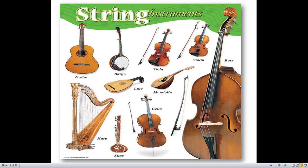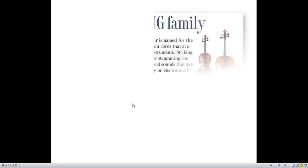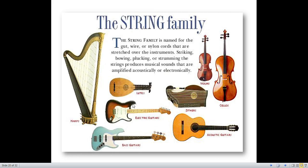String instruments — here are some examples: guitar, banjo, viola, violin, bass, mandolin, cello, lute, zither, harp. String family includes harps, lutes, electric guitars, bass guitars, sitars, acoustic guitars, cellos, and violins.